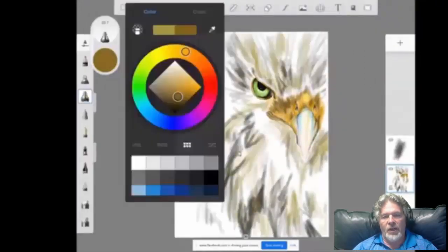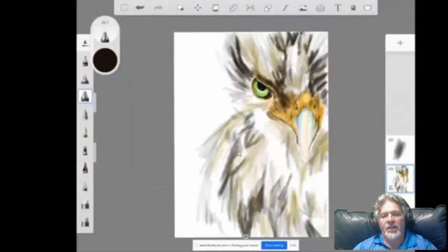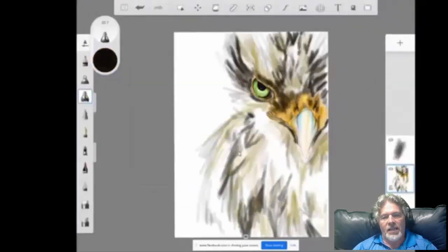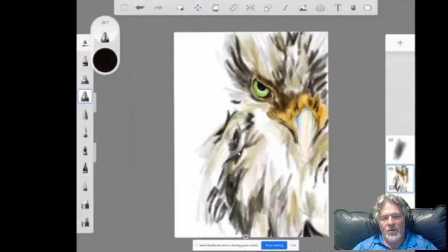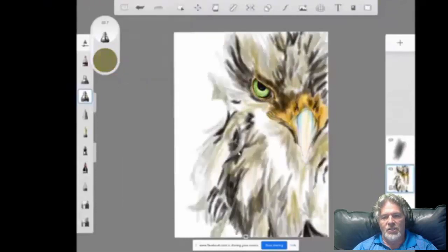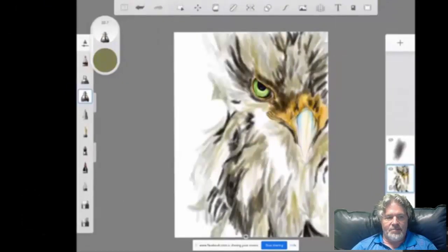Good luck creating these different images, and I hope you find these a challenge. Enjoy!